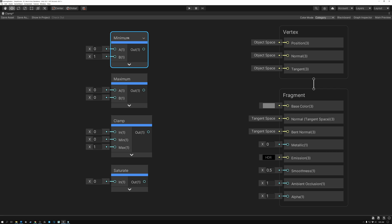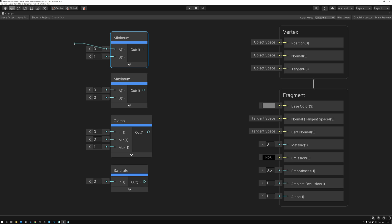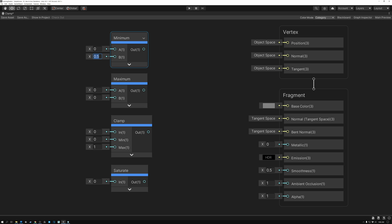At the top here we have the Minimum node. It takes two inputs and returns whichever value is smaller. So if you connect a texture map to the first input and type a number less than one into the second input port, you can limit how bright the values in the texture are allowed to get. Any pixels brighter than that value will get replaced by the second port's value — it's like placing an upper limit or a roof on how high the values are allowed to go.